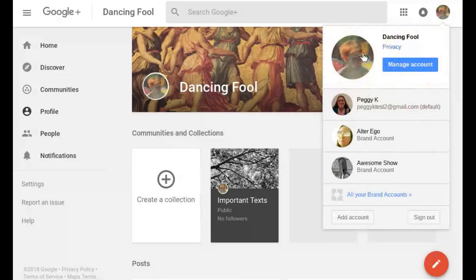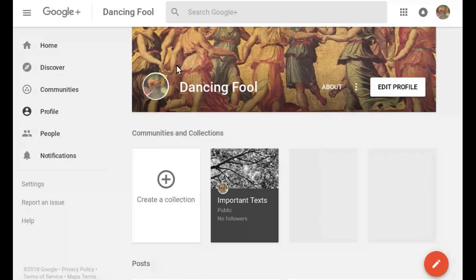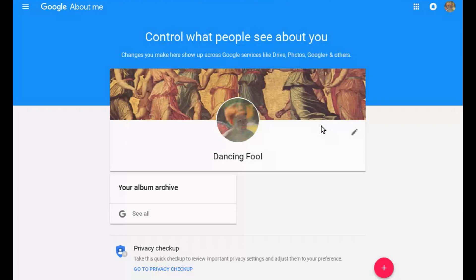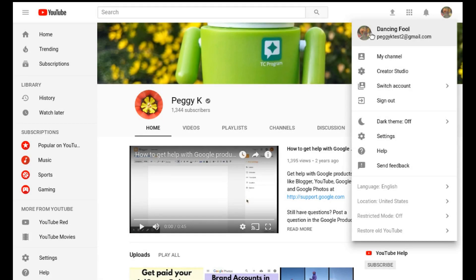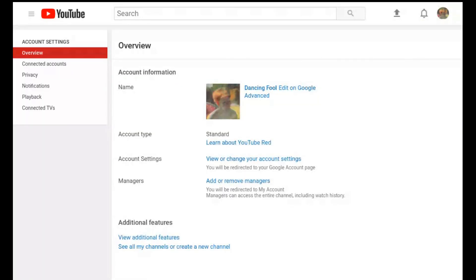You can also access at least some of these settings directly from Google Plus or YouTube. On Google Plus, sign in and switch to the Google Plus page. Then click Profile on the left menu to open the page's profile. Click About on the Google Plus page's profile header. That will open the About Me settings. On YouTube, switch to your channel identity by clicking the channel icon at top right and selecting Switch Account. Once you have switched to the channel identity, select Settings from the menu.